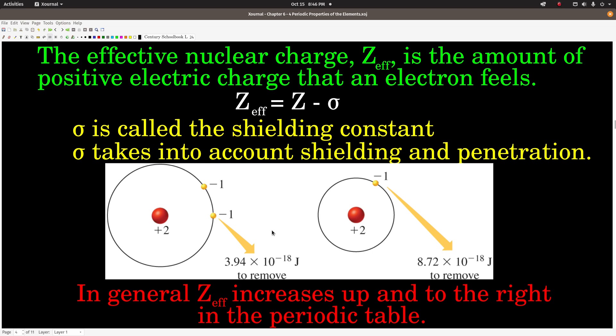That's shielding. I'll talk about penetration in just a second. But in general, we're trying to understand the trends of these properties as they change going up and to the right in the periodic table — across a row and up a column. In general, the effective nuclear charge increases up and to the right. Remember this, because we're going to use it to explain a lot of things in this video.